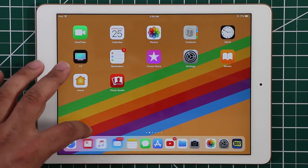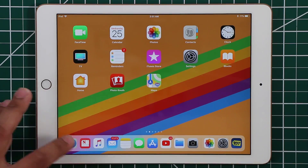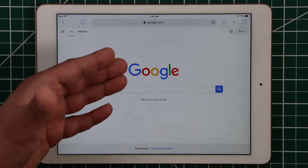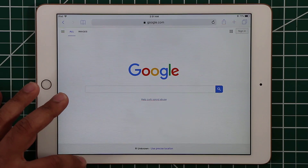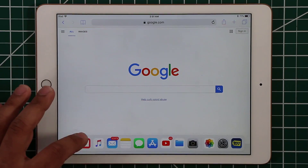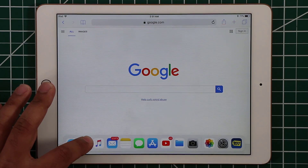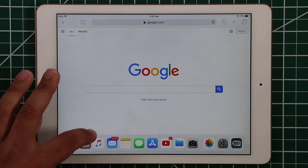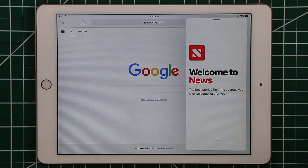The first multitasking tactic I want to talk about is the slide over. Let's launch Safari, and let's say while you're browsing in Safari you want to quickly check the news. What you do is bring up the dock and grab the News application — or any app like Music, Mail, Messages — drag it and dump it on the right side, and it launches that application.